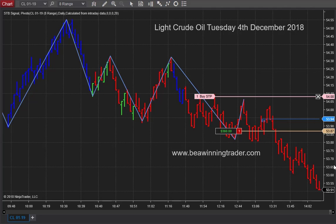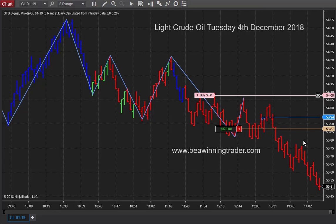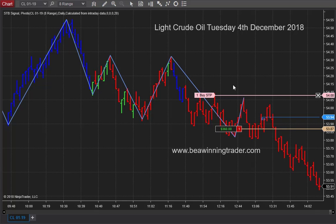Hi, Ian here from BeAWinningTrader.com and today is Tuesday the 4th of December. The market I'm trading is the light crude oil market. I'm trading it off an 8 range chart and I'm using our price action methodology coupled with our unique software trading tool, namely the STB Trend Trader software. We entered a trade based on a lower vertical bar trading pattern high — a lower high should indicate lower lows, which is a sign of weakness, and then the price bars were painted red by our software to confirm this.